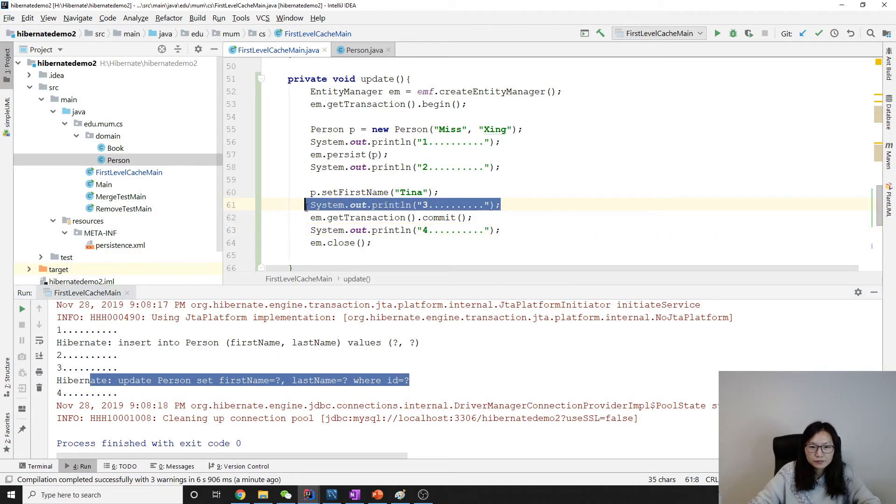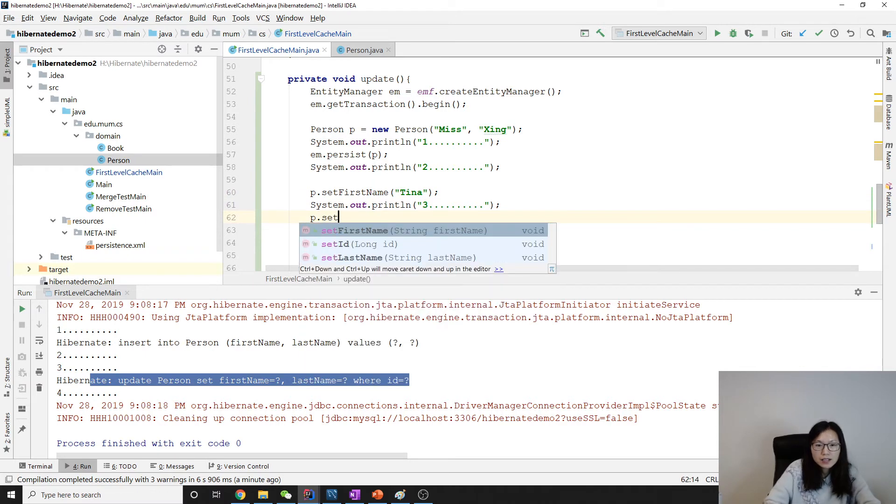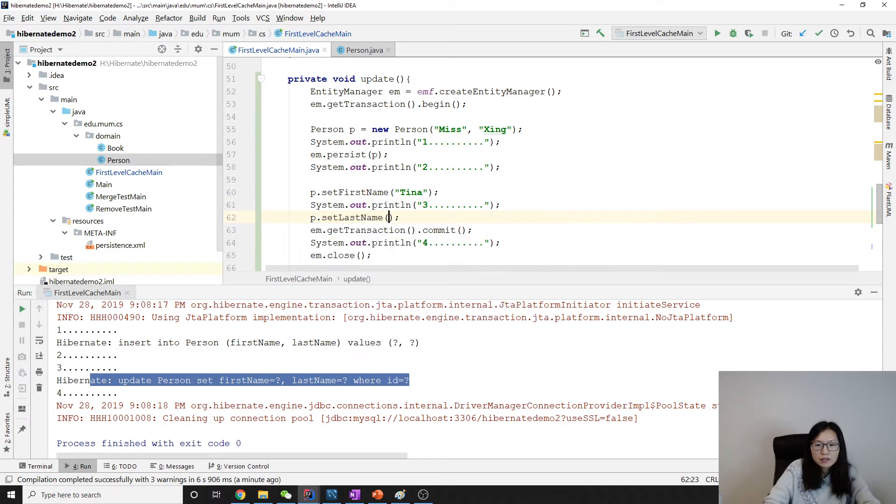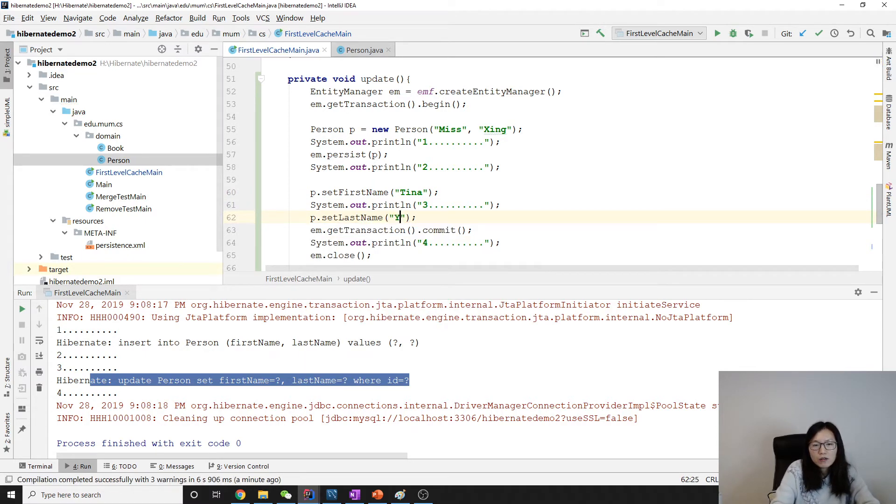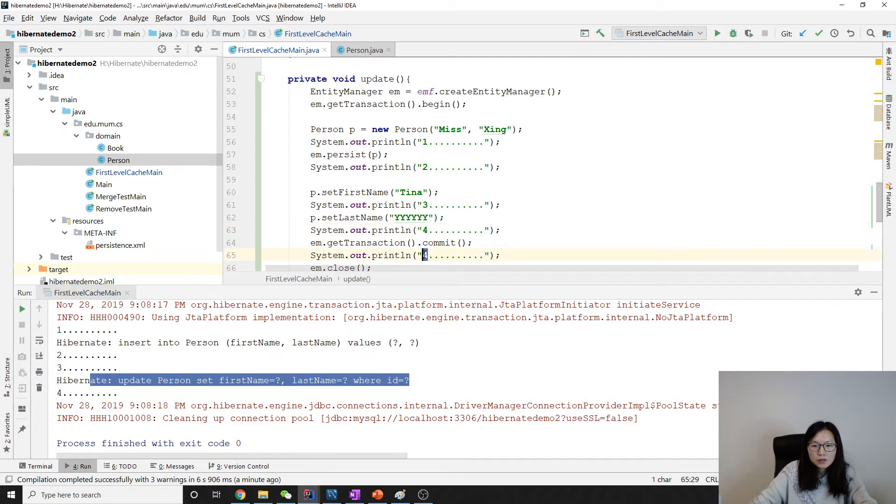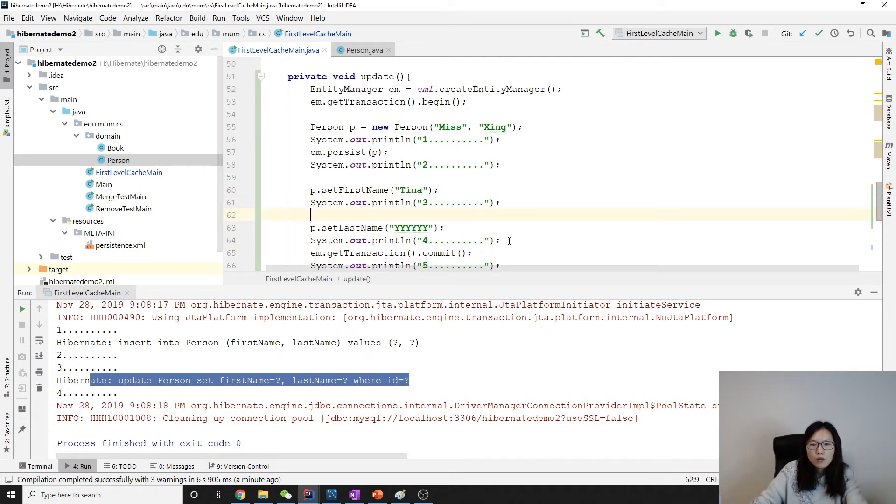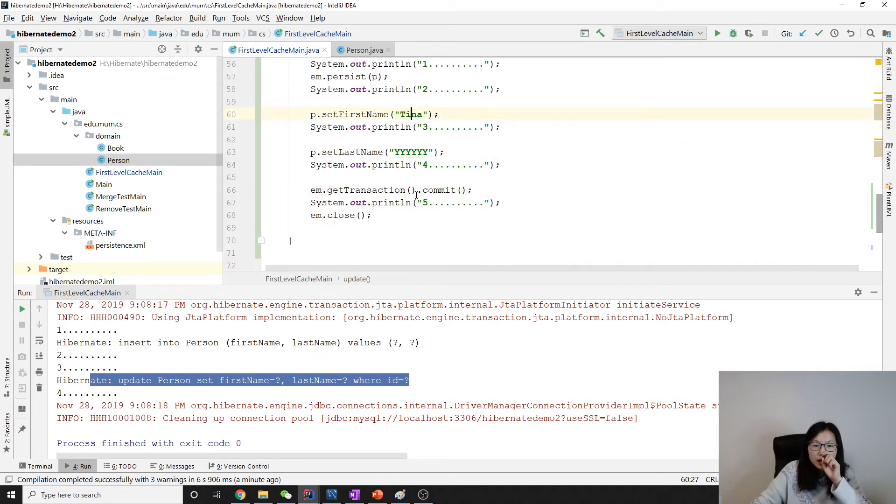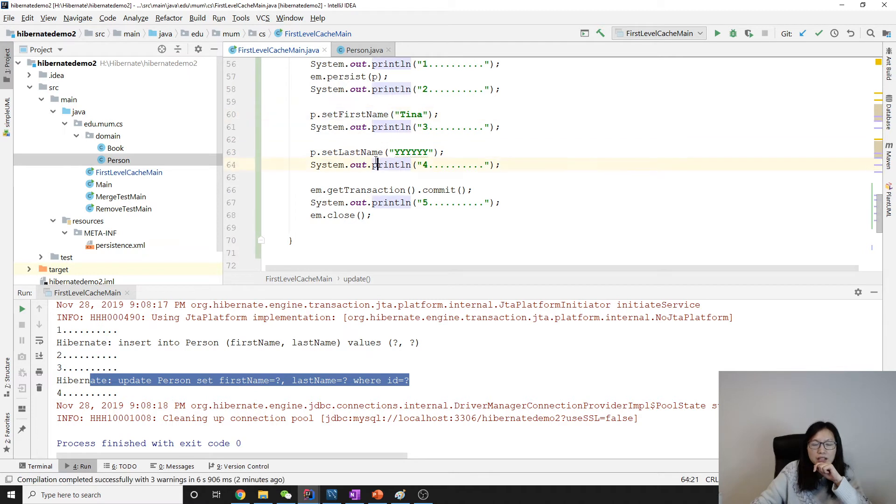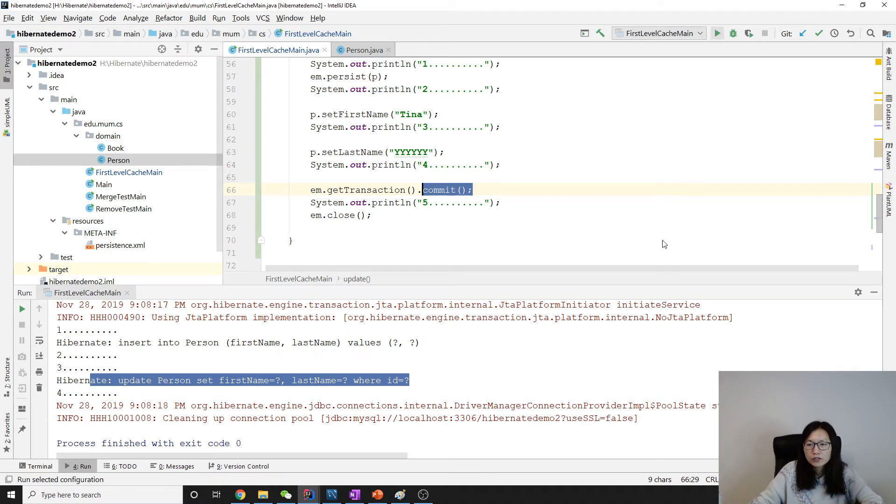Like this one. P dot set last name to be Y Y Y Y Y. And then I will change this one to be four. And this one to be five. So we have two updates. One is the change the first name. The other one is the change the last name. Both of them at this time, it's gonna make the change to the cache. Only when we commit, it will make a query. So let me show you.